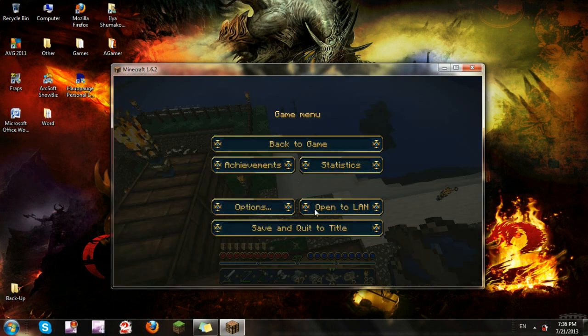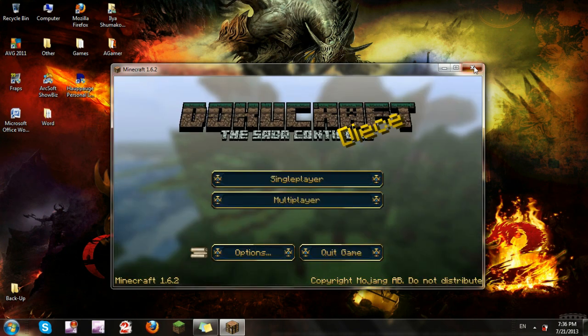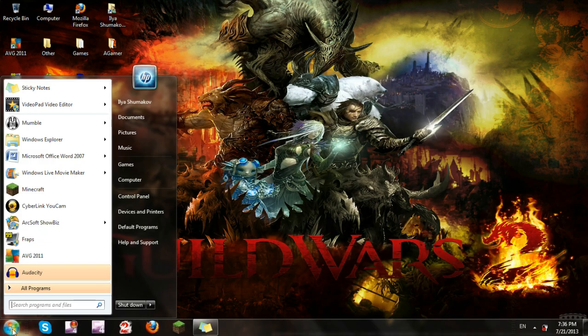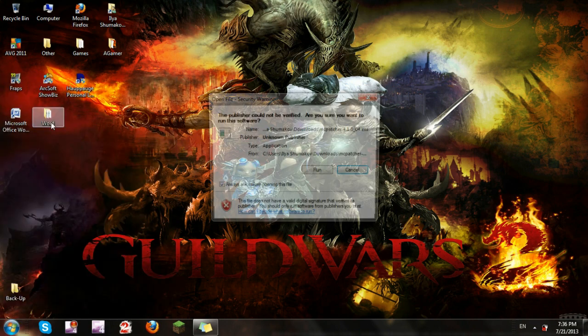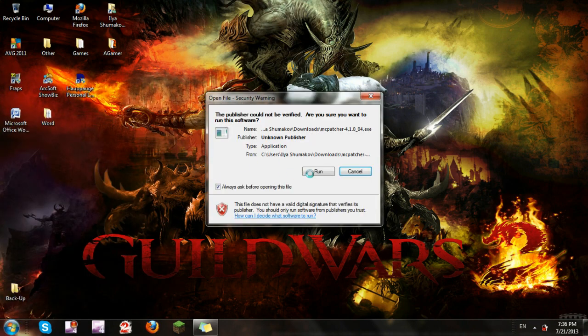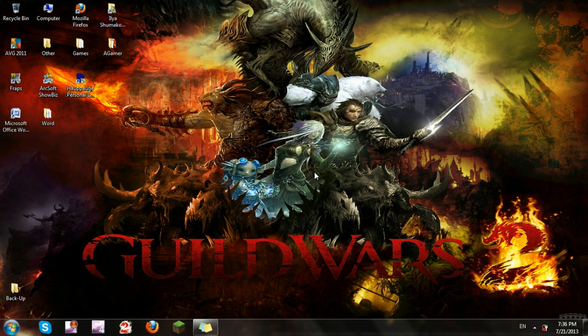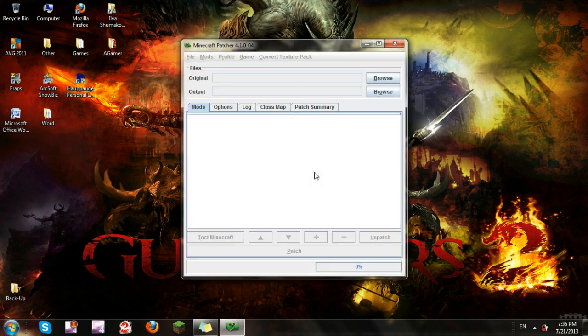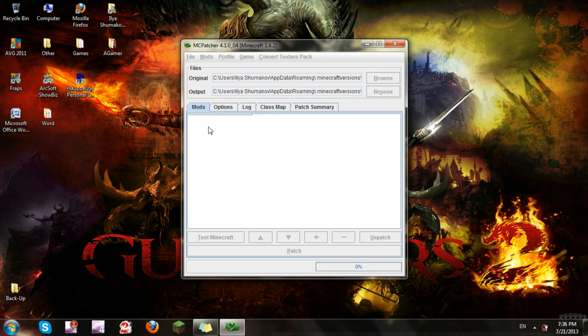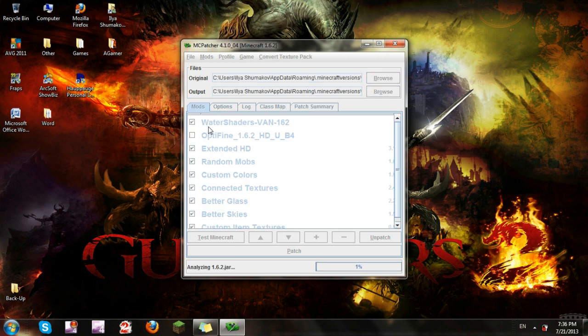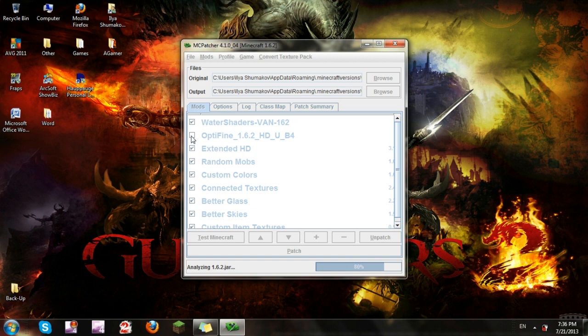I don't know why I closed this. I'll open it back up and once I've finished analyzing, I'm going to check mark optifine, uncheck water shader, and click Patch. After that, Minecraft should disable water shaders and enable optifine.